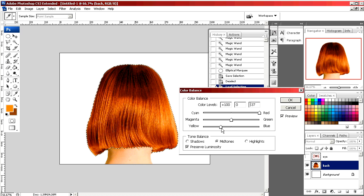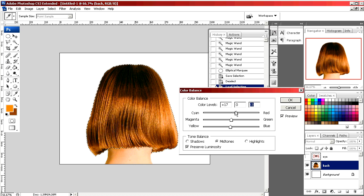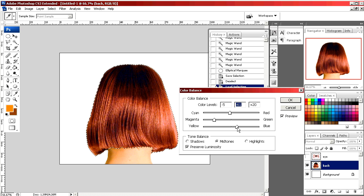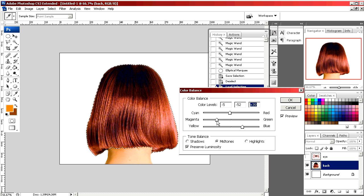By returning the sliders back to the middle you return to your neutral start. A little magenta and blue creates an auburn brown.